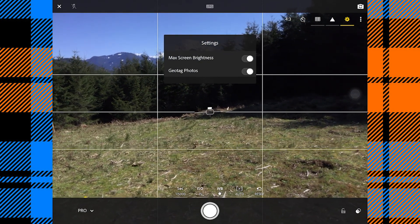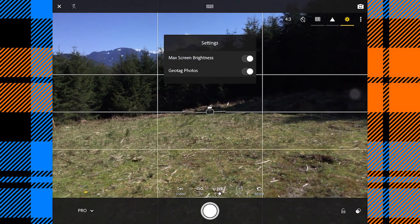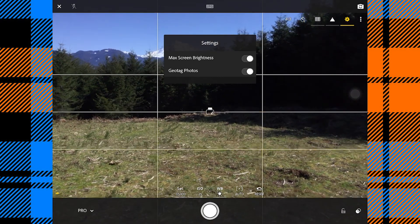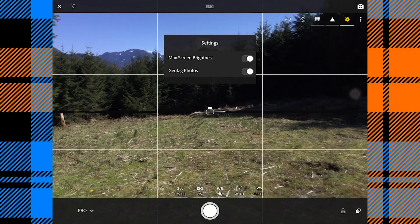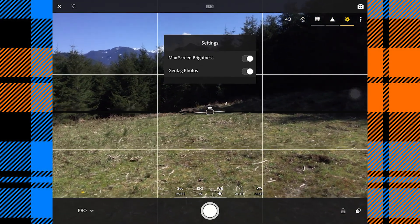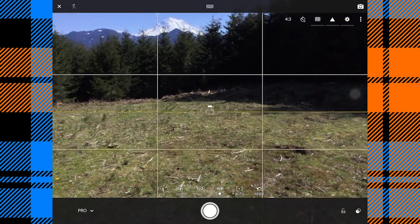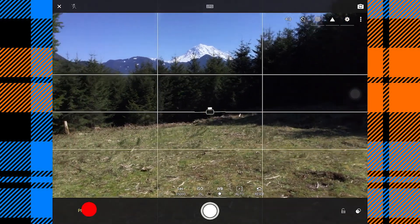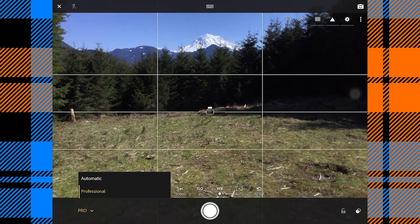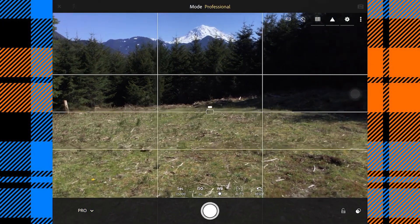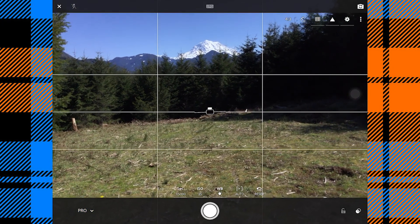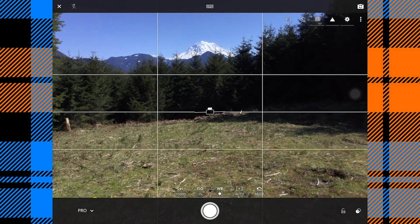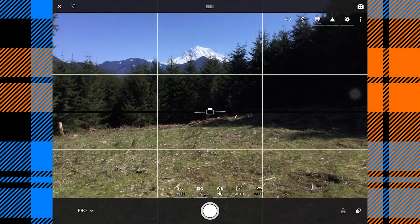And the gear here allows us to go into settings where we can turn geo tag for photos on or off and max screen brightness. You generally want your screen to be as bright as possible when shooting photos with your iPad. Now let's go down here to the bottom left corner. We need to ensure that we are on professional and not automatic.